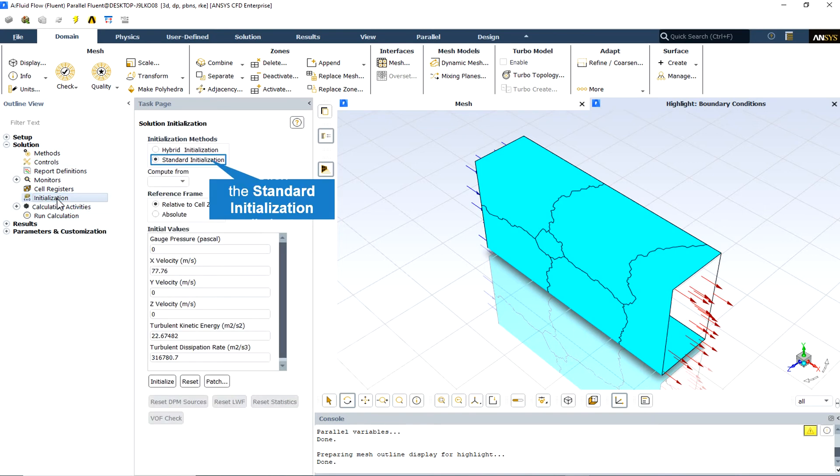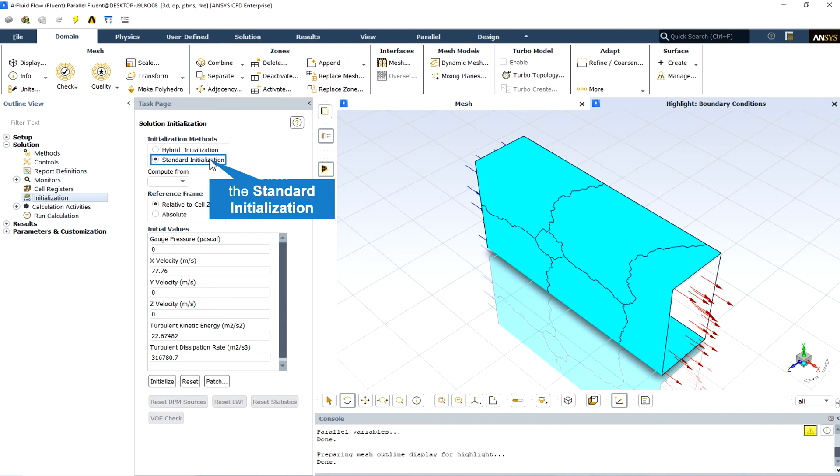The standard initialization method has been identified and selected for this CFD simulation and computes from the inlet boundary condition. As we can see in the initial values section, the initial x velocity is equal to 77.76 meters per second, which is the boundary condition of the velocity inlet. Click on the initialize button and go to the run calculation section.